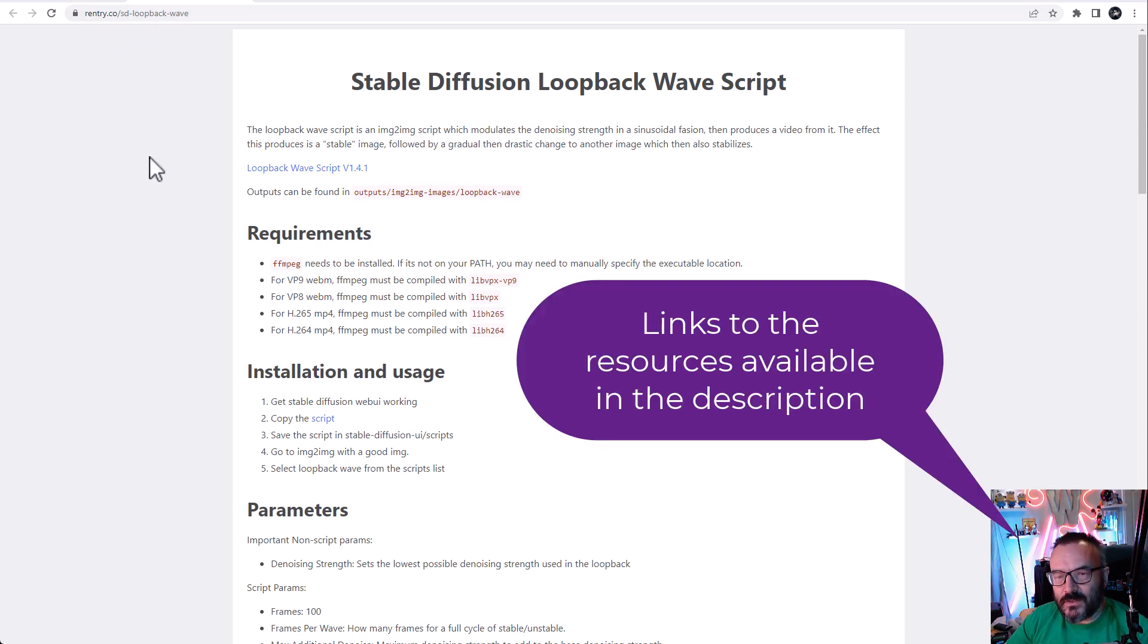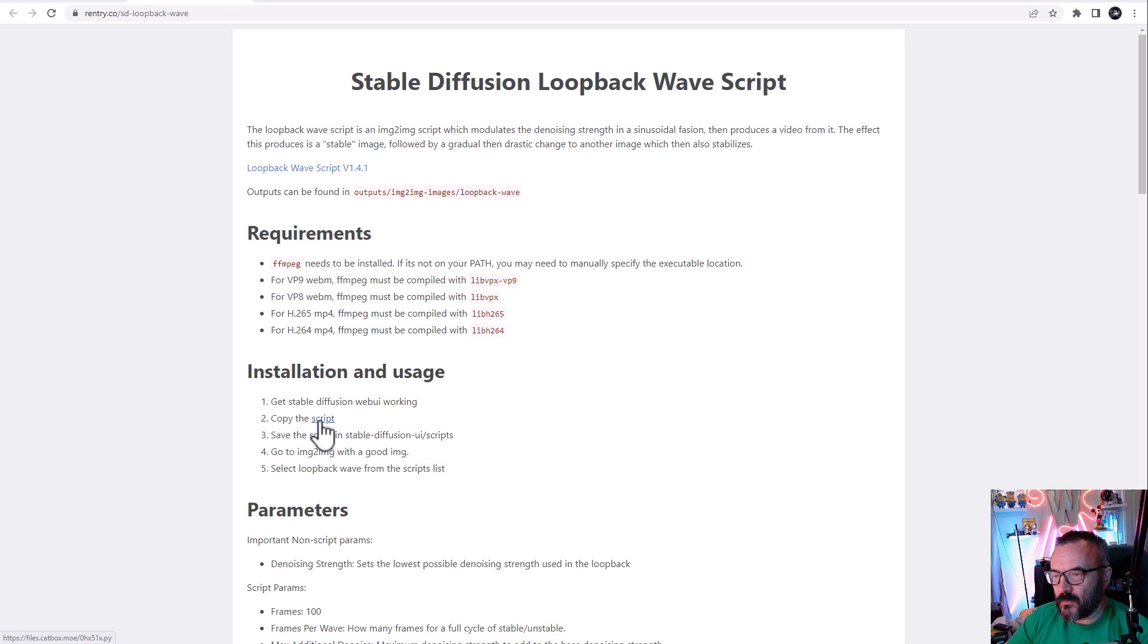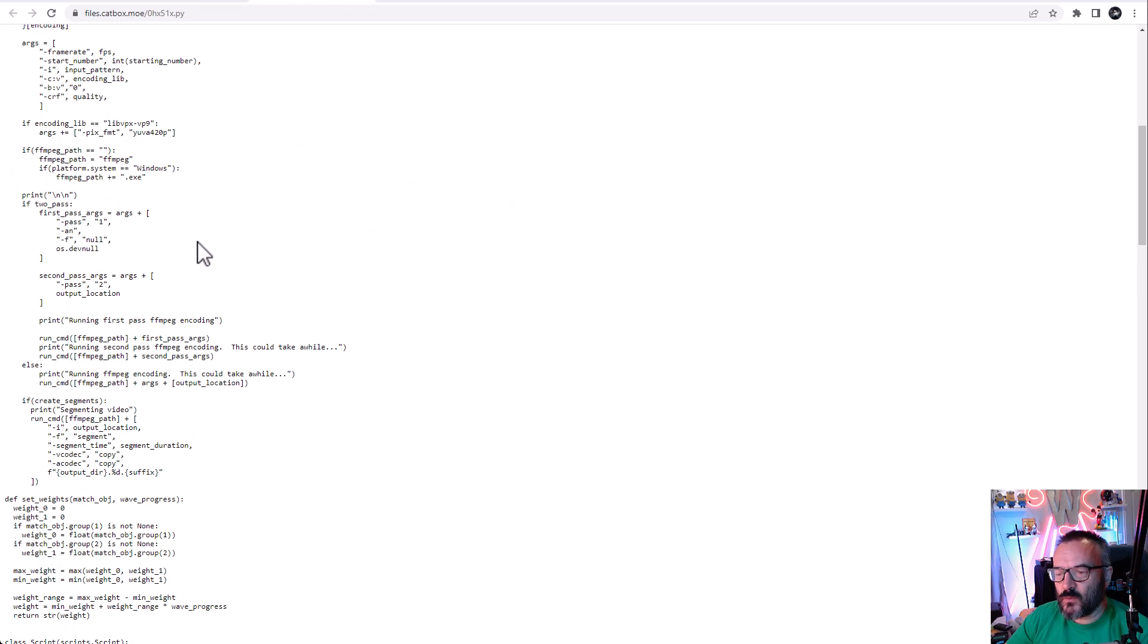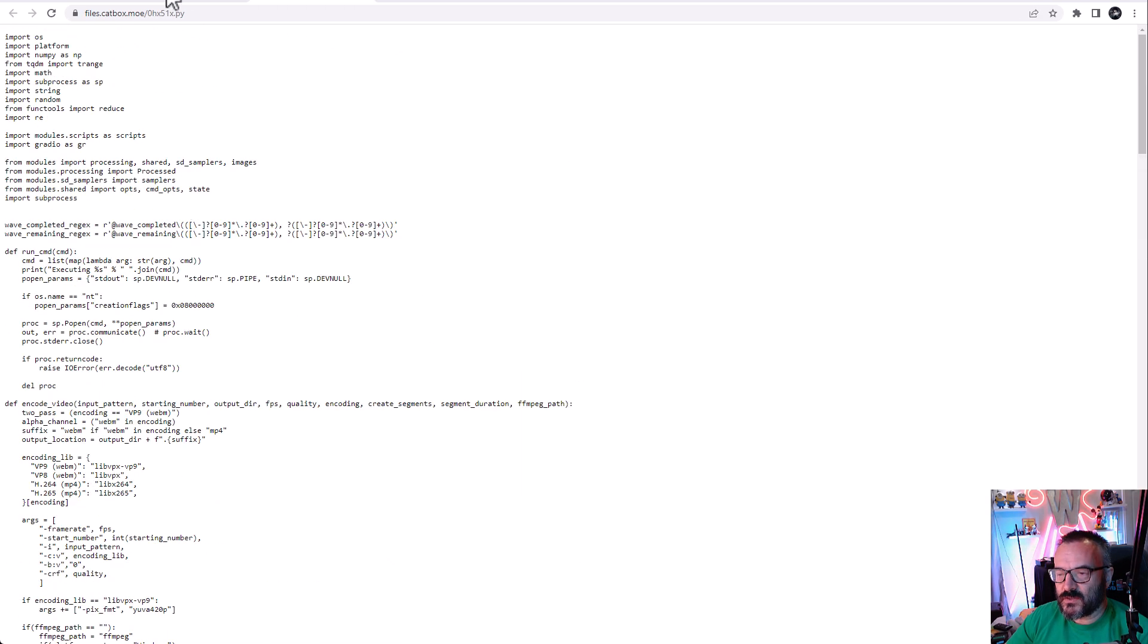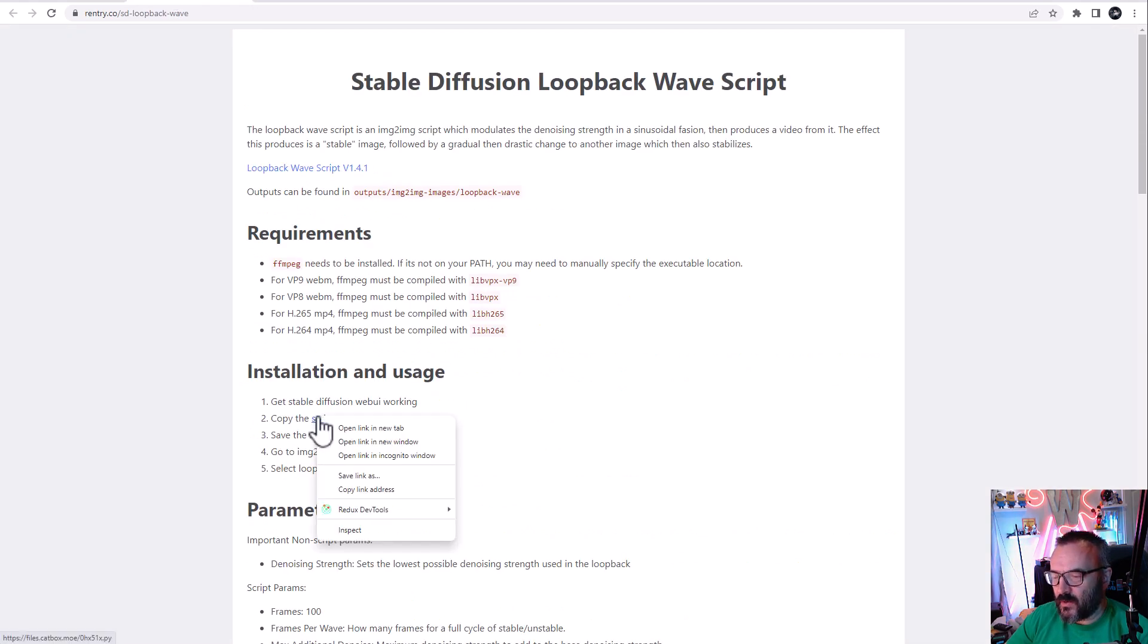You can easily click and go to the resource page. You want to go down where it says copy script. Don't just click on the script, because if you do, the Python file will open like this inside the browser. What you want to do is right-click and select Save Link As.